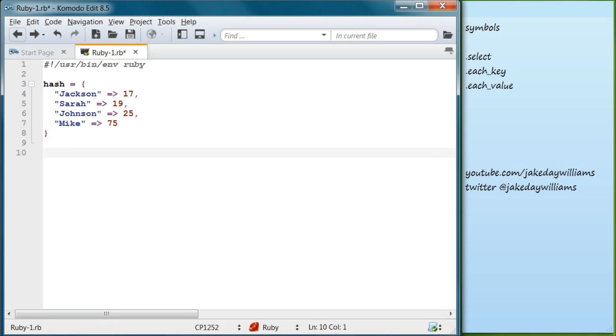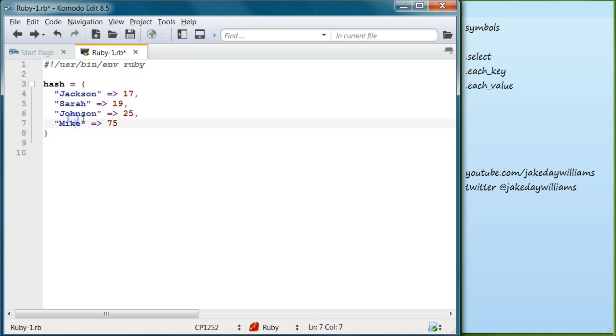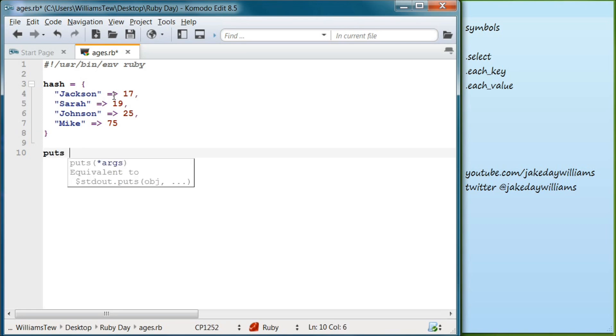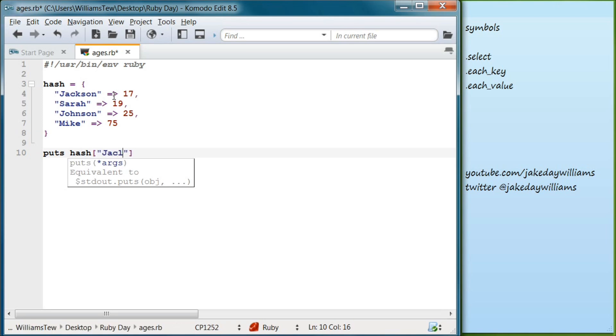Alright, so if you've gone through the hash tutorials, then you know exactly what we've done here. We've set our keys here, these are the strings, and then we've set those keys equal to our age. And if you remember, if you want to output one of these items, go ahead and write puts, and then we write hash, and then we do our square brackets and we will type in Jackson right there.